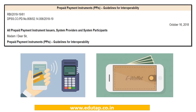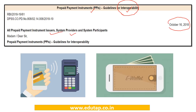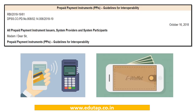In this video we are going to cover an RBI notification which has been issued recently relating to prepaid payment instruments. This notification deals with prepaid payment instruments guidelines for interoperability. As you can see, the notification is titled 'Prepaid Payment Instruments: Guidelines for Interoperability' and was issued in October 2018.